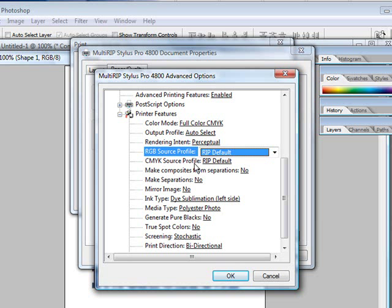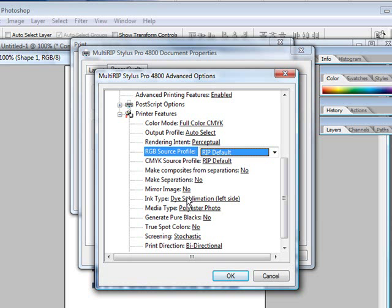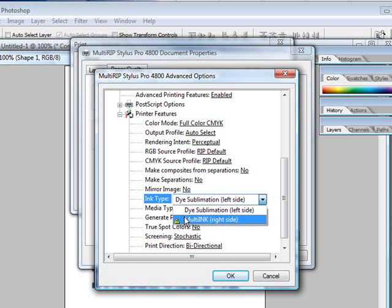You will also have the ability to have warning triangles show up when you choose the wrong selections. It will let you know and make it easier and user friendly.